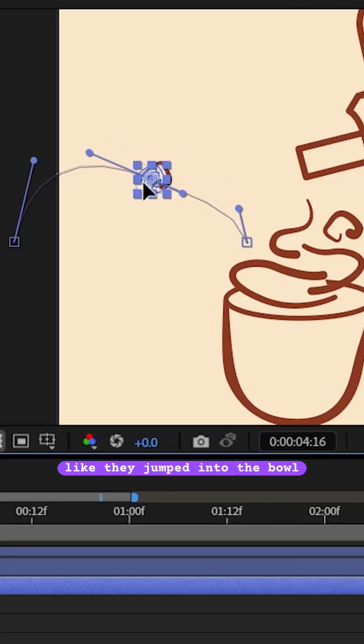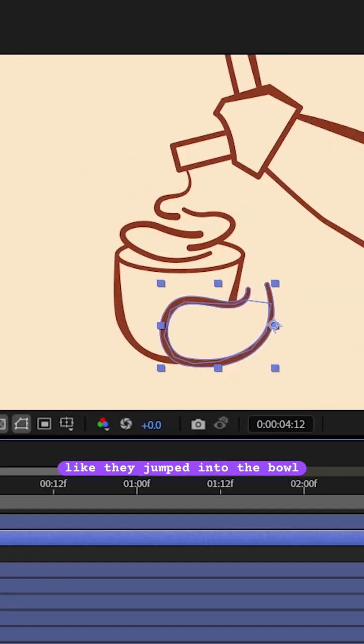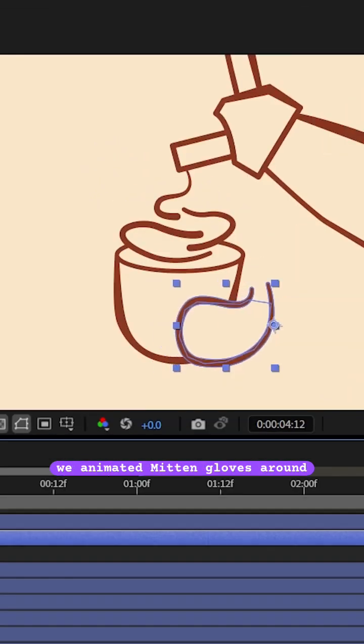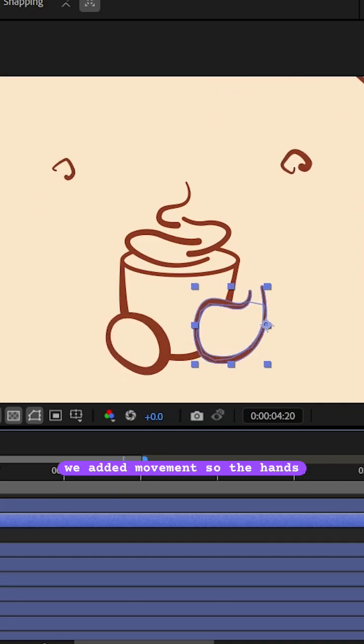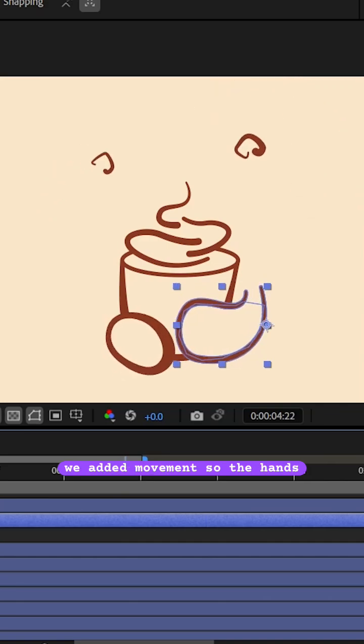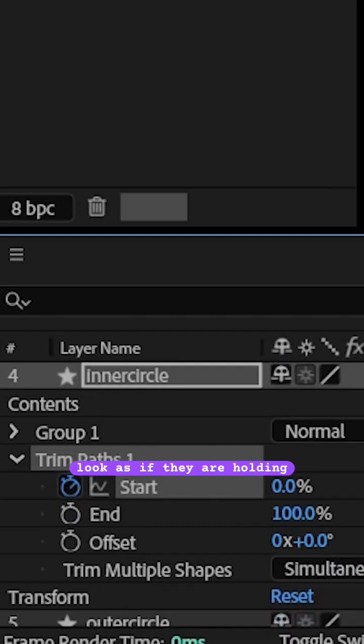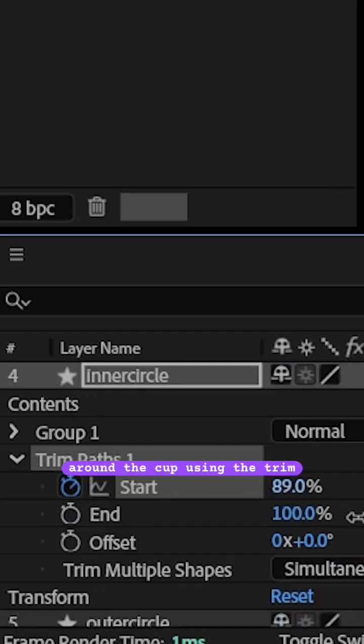We animated misting glows around the cup using the scale feature. We added movement so the hands look as if they are holding the cup, then we added borders around the cup.